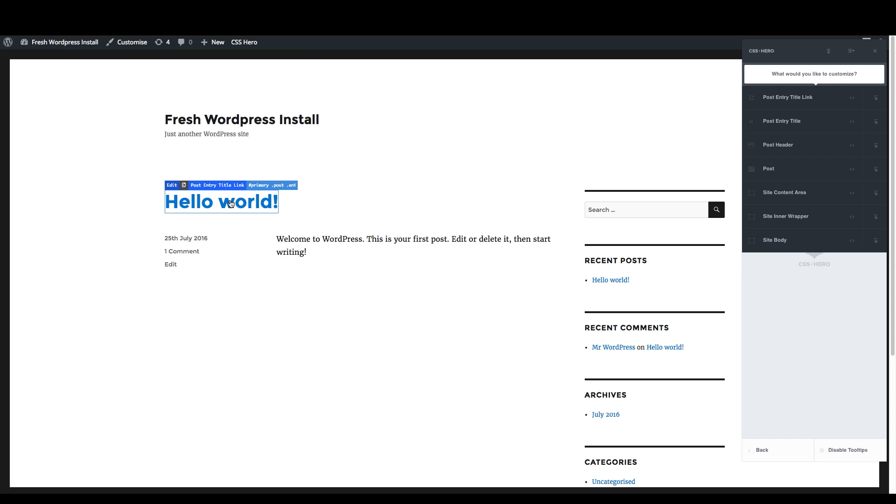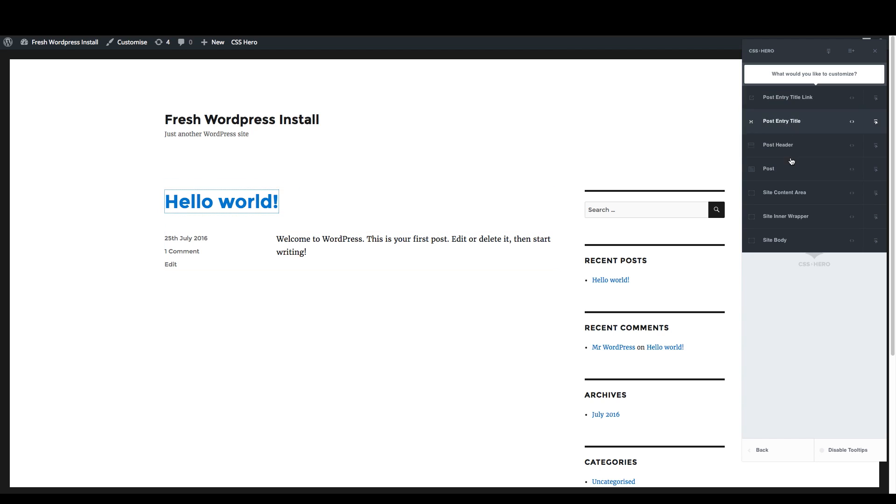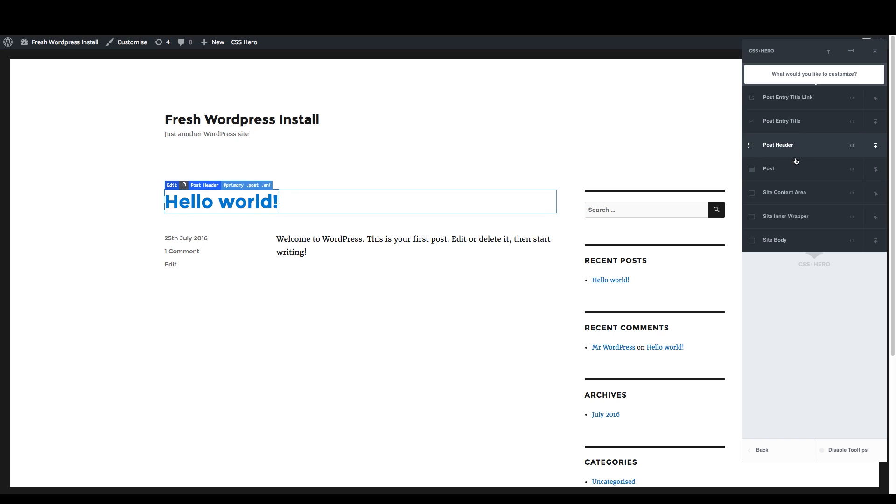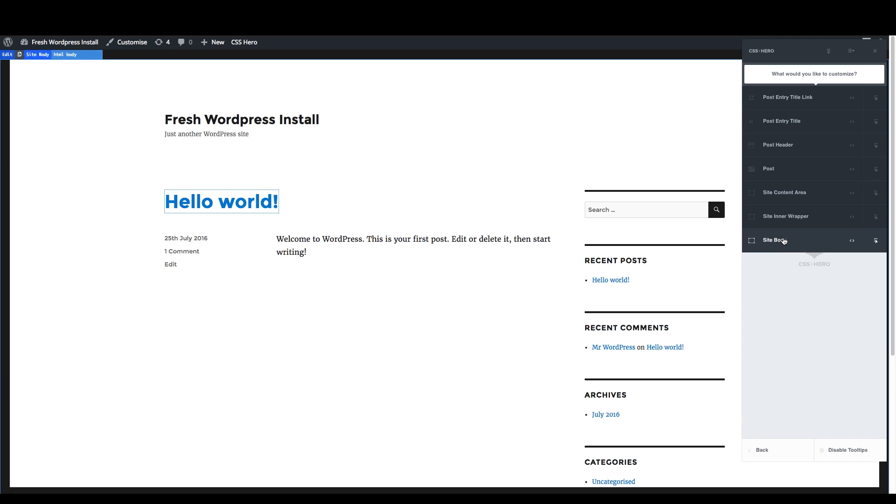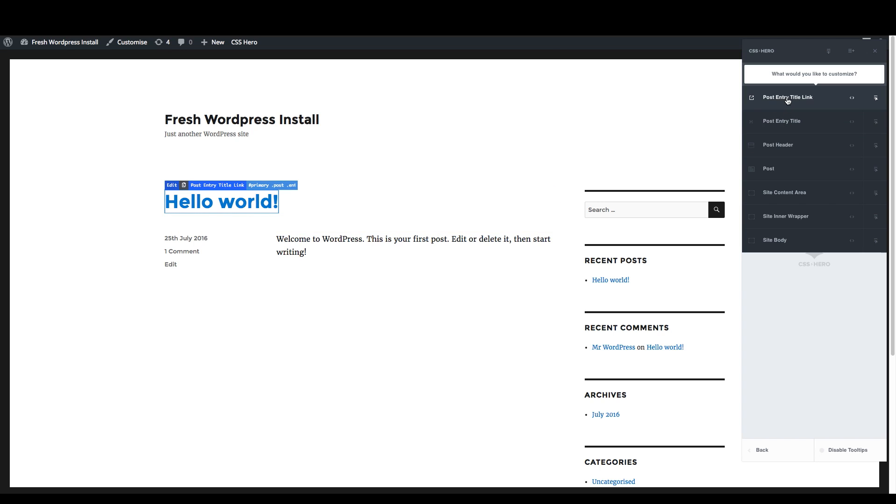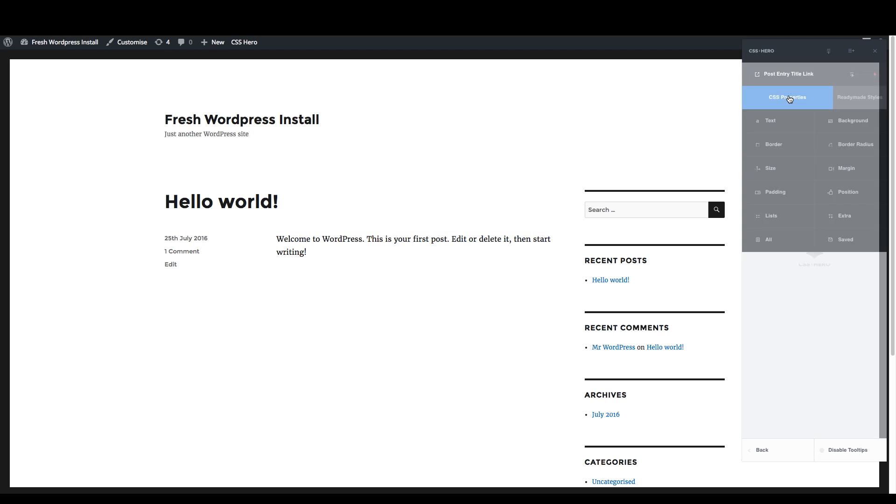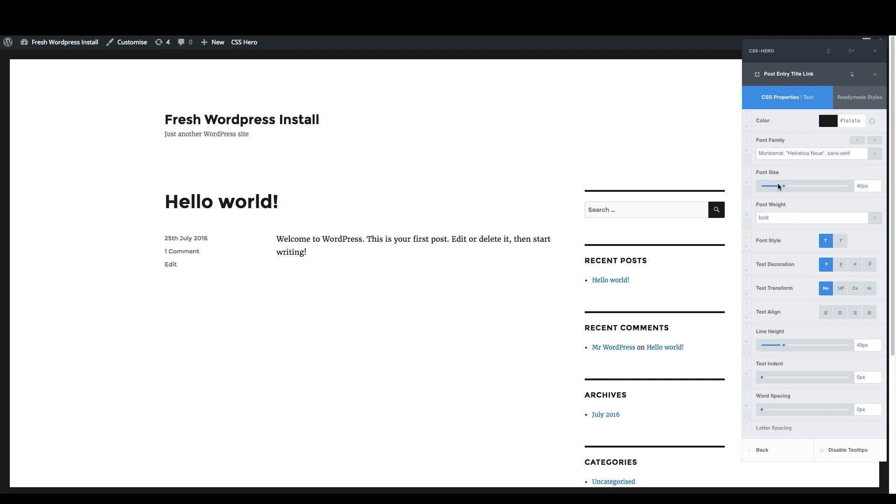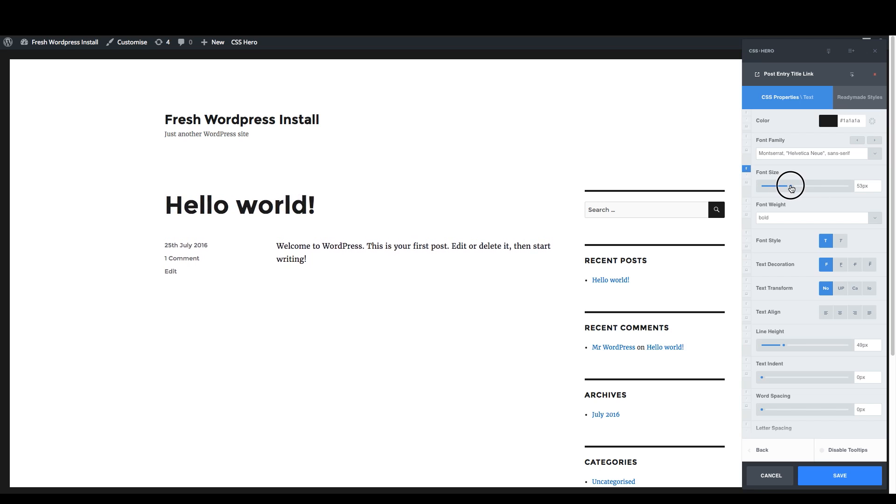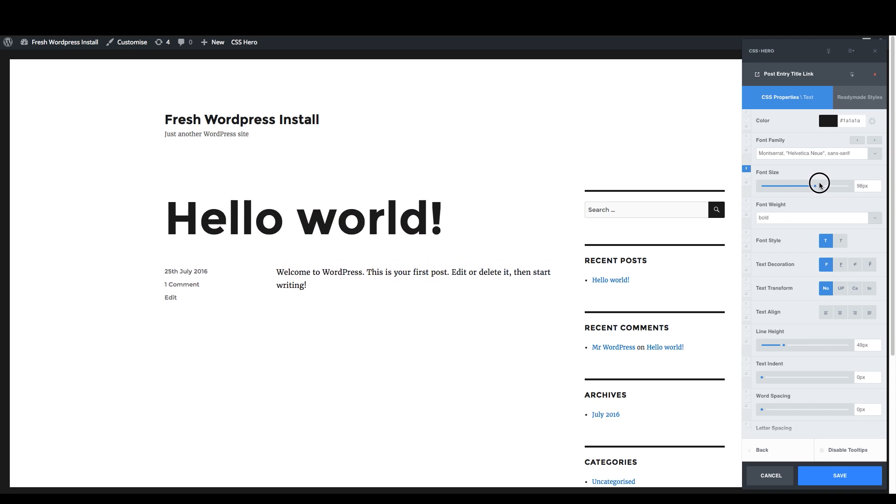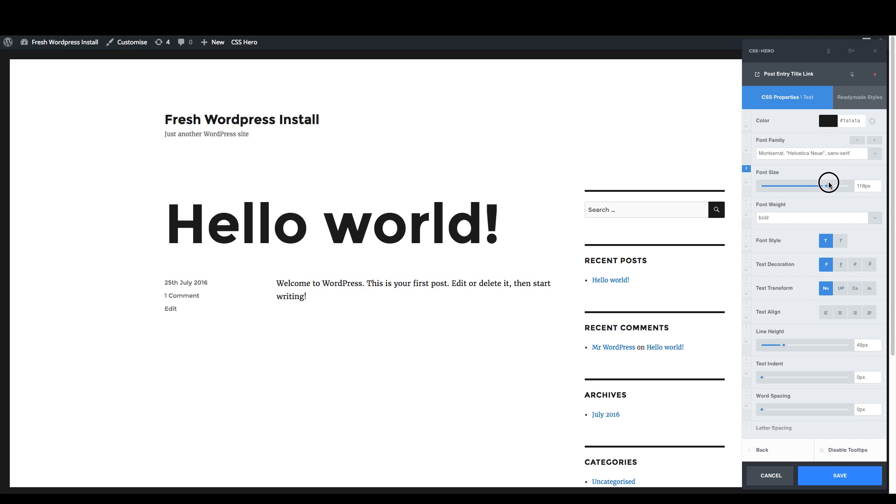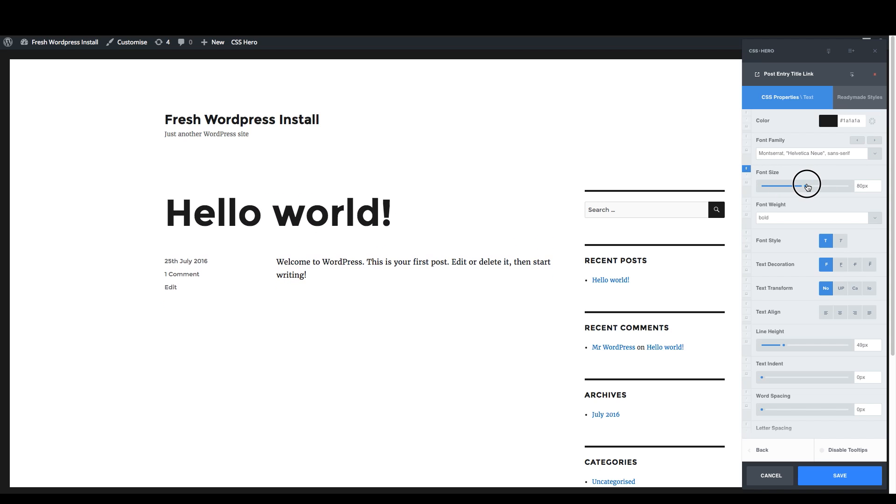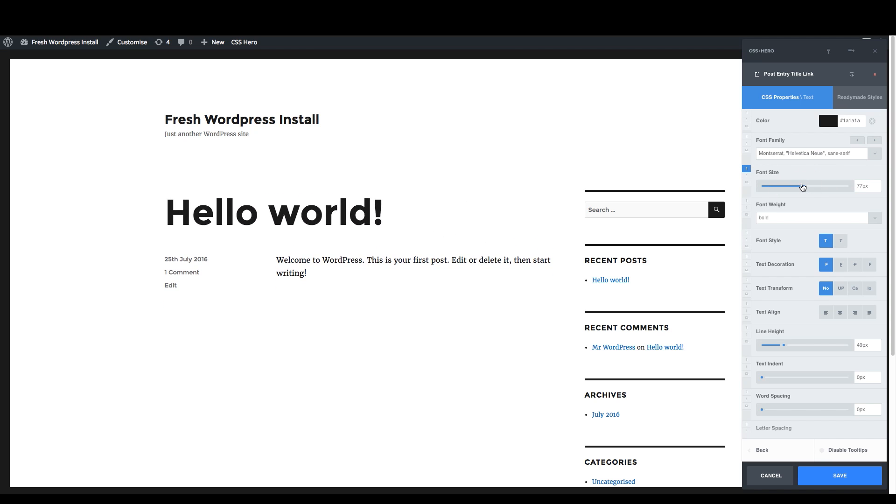Just by clicking directly on that link, you can see that we have all these different options. As we scroll down here, keep your eye over here. As we scroll down here, you can see what's highlighted. We can change the CSS styling for any of these things. So let's go straight to post entry title link. I want to change the size of that. And look at that. Just right away you can see it. Now this is what's different.